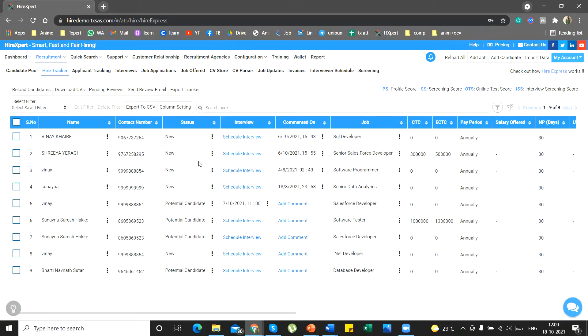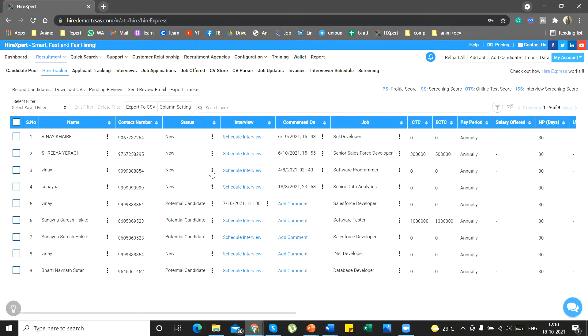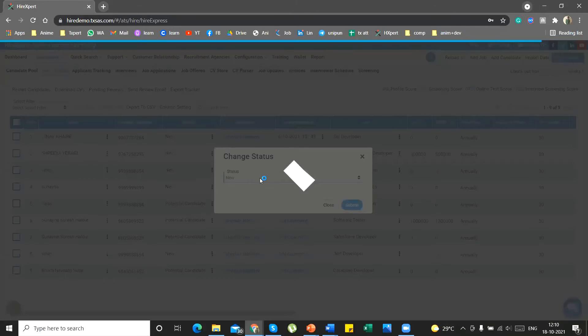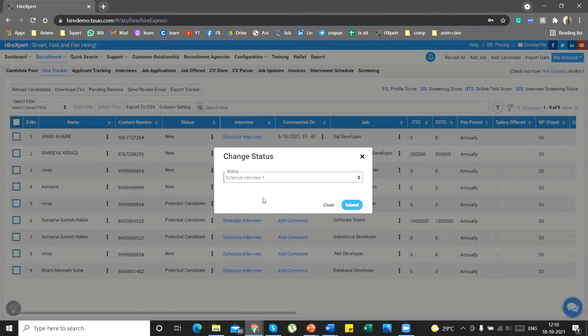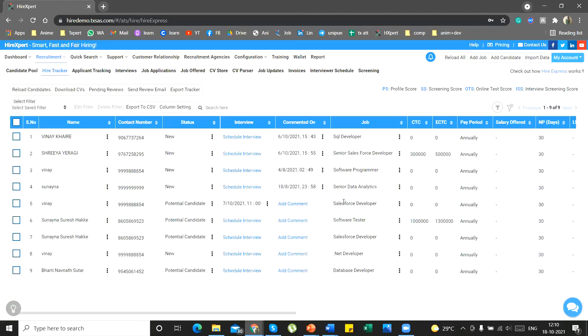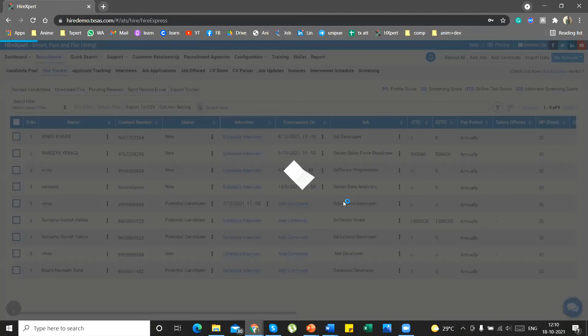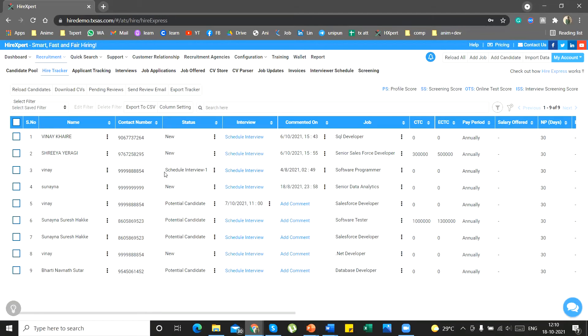You can even ask your recruiter to schedule the interview of that candidate just by changing the status of the candidate from here. Change the status to schedule interview. Now, whenever your recruiter reviews this status, they will schedule the interview for this candidate.